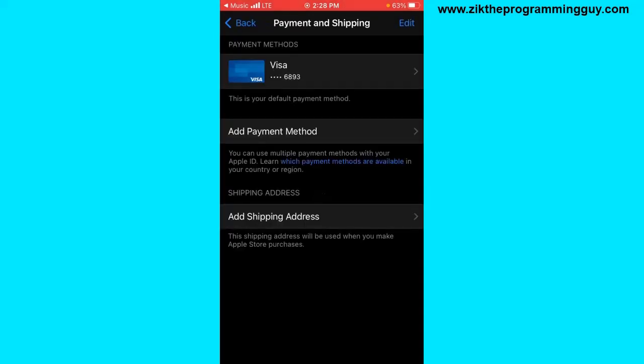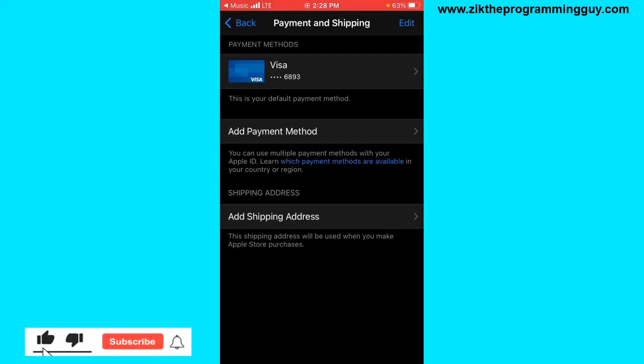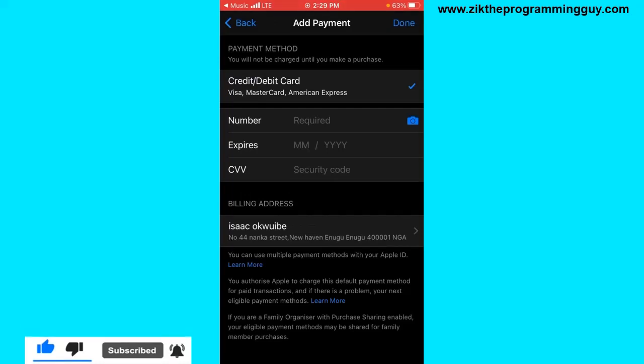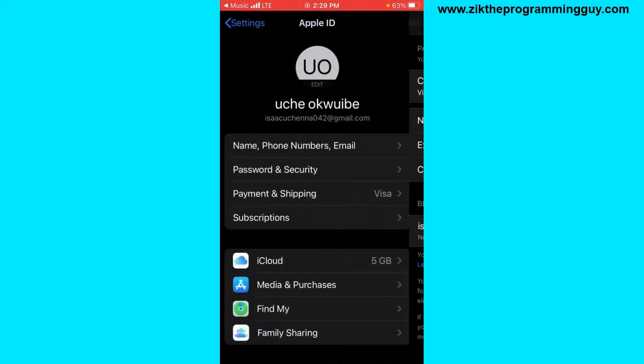Now right here you find your default payment method. All right, so if you want to change the payment method, what you have to do is click on the Add Payment Method option. Click on that, add a new payment method, and then you can make that one your default payment method.